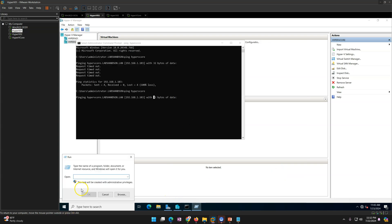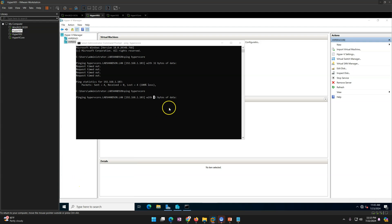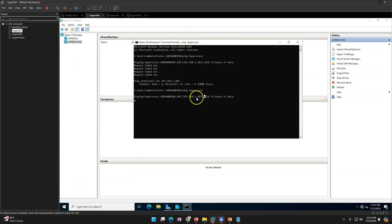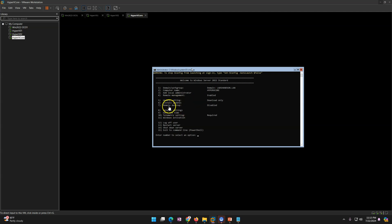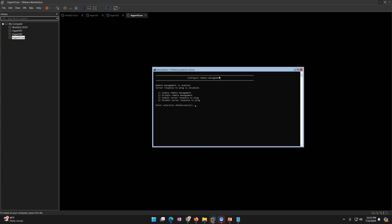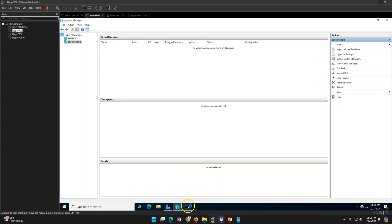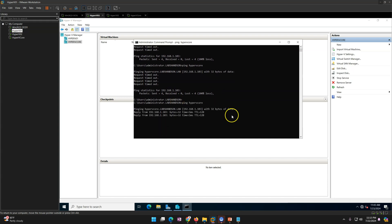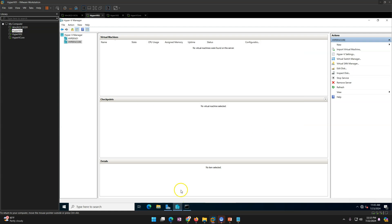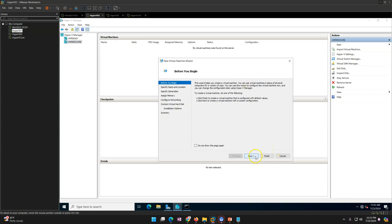Now if we want to access Hyper-V Core, we can do so. We can also create virtual machines on it. If you want to configure ping, you can enable it via Remote Management in SConfig option 3. This is all working well.